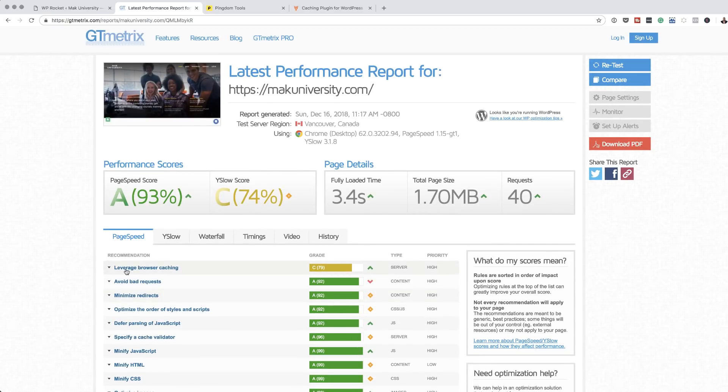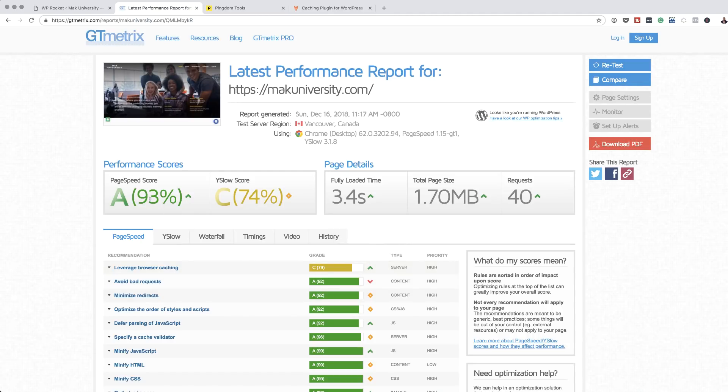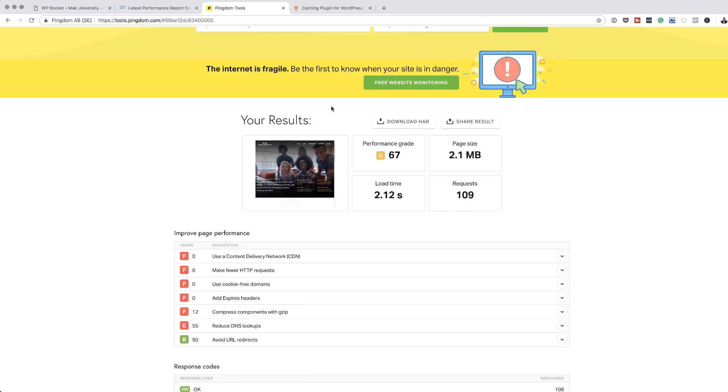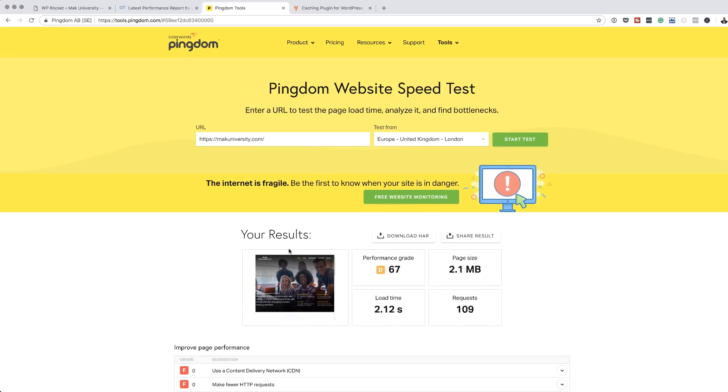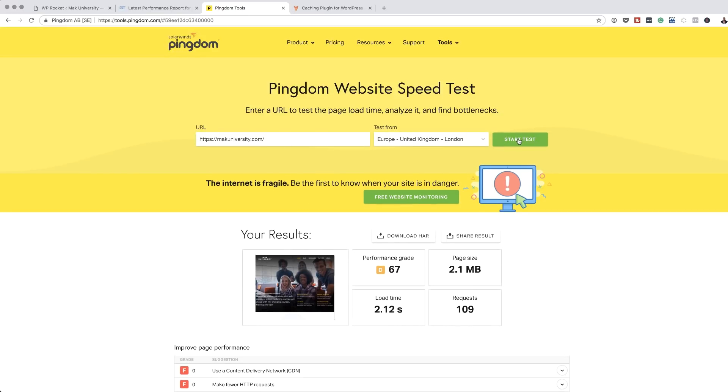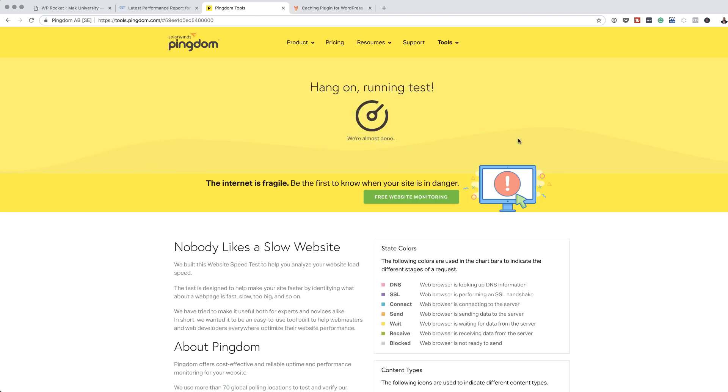I can see here leverage browser caching. This is something that I may need to go in and fix. But at least now I have a very high score here and my fully loaded time as well is a bit low. Let's come over here to our Pingdom and see what happens. I'm just going to click on start test. Again, this is going to take a bit of time. I'm curious to see what result I get from this.